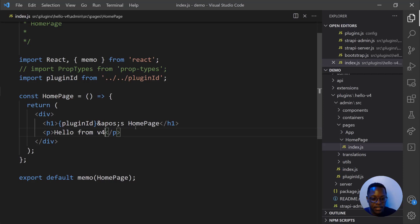And that's it with building and getting started with Strapi V4 plugins API.